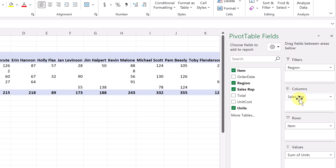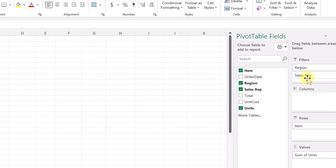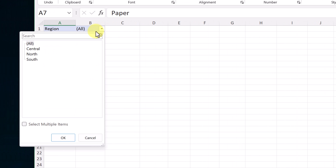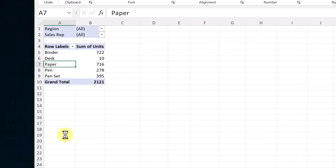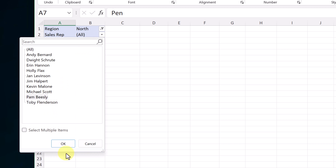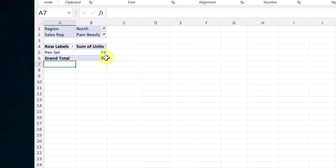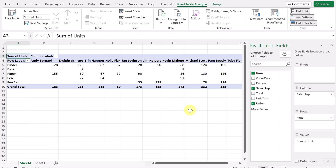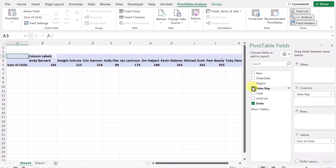It's easy to add more than one filter — or even move between different ones. I could take the sales rep and move it up, and now I can sort by region and sales rep. So if I was looking for the north and I choose Pam and hit OK, I can see in the north she sold this many. If I check a different region, I can see she hasn't got anything in the south. So I just wanted to point out the use of filters.